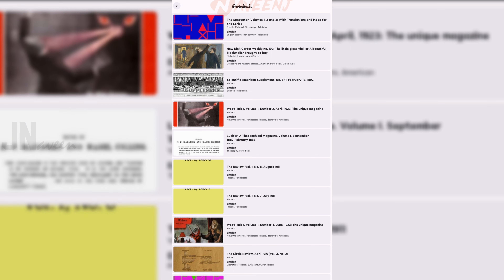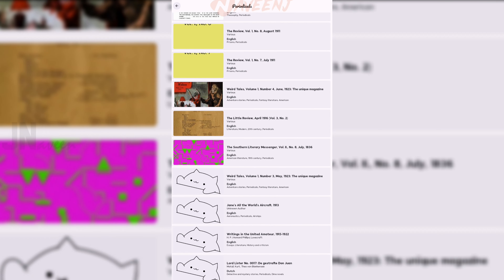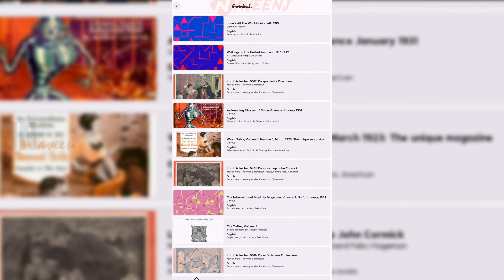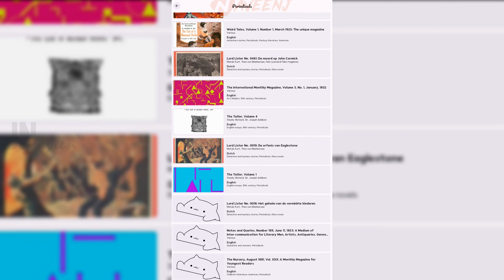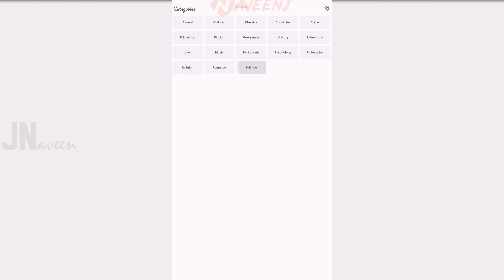The only strange thing about this one is that it is only available on GitHub, so you will have to sideload it. Aside from that, it's a pretty good app.